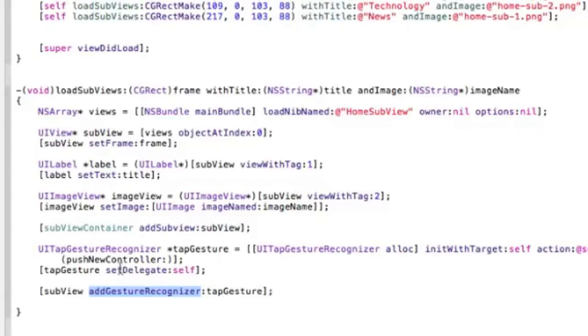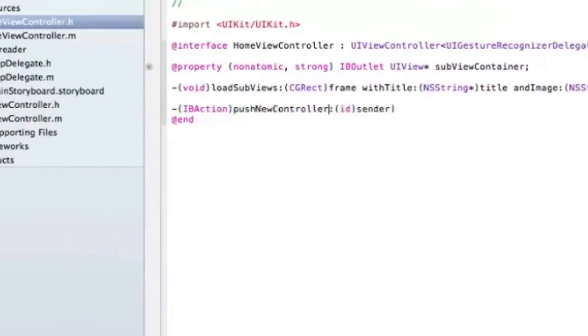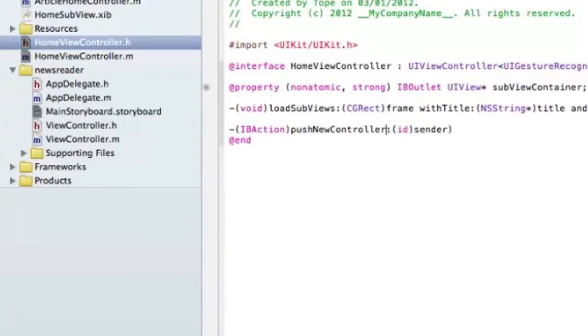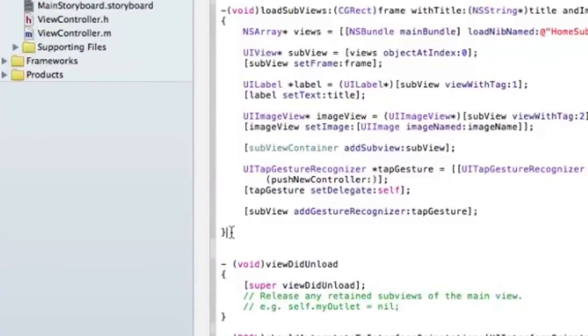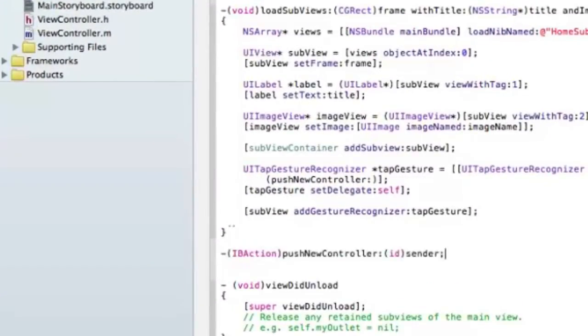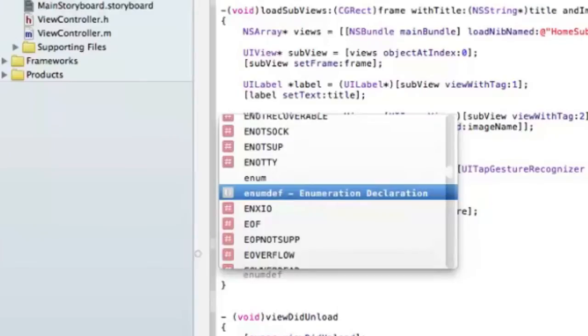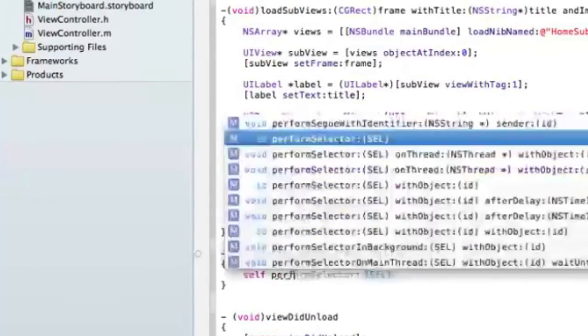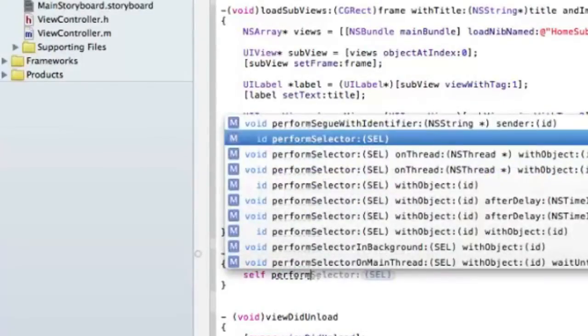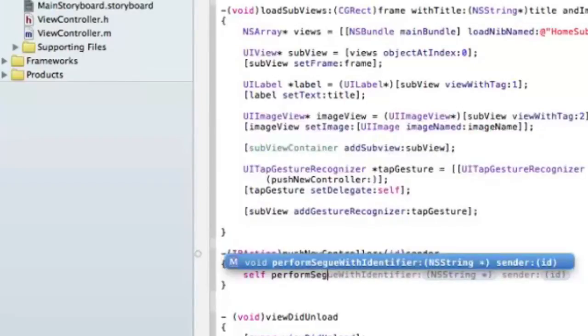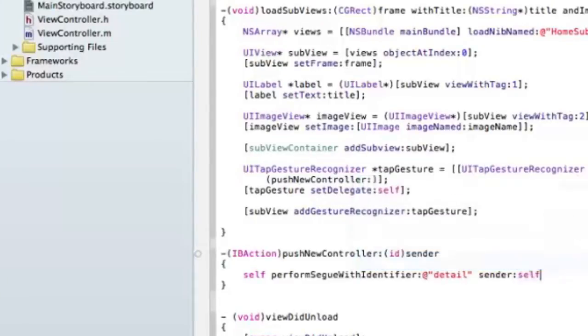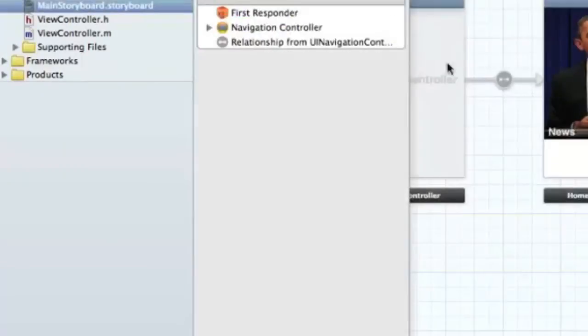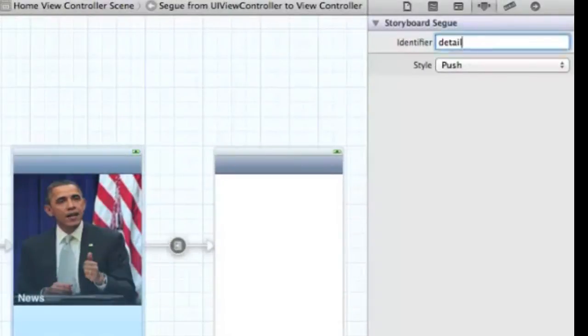We need to create that new method called pushNewController. That's an IBAction pushNewController. When that happens, we need to call the segue, so it's self.performSegueWithIdentifier, which we called Detail, and sender is self. This comes from the name we gave this segue.